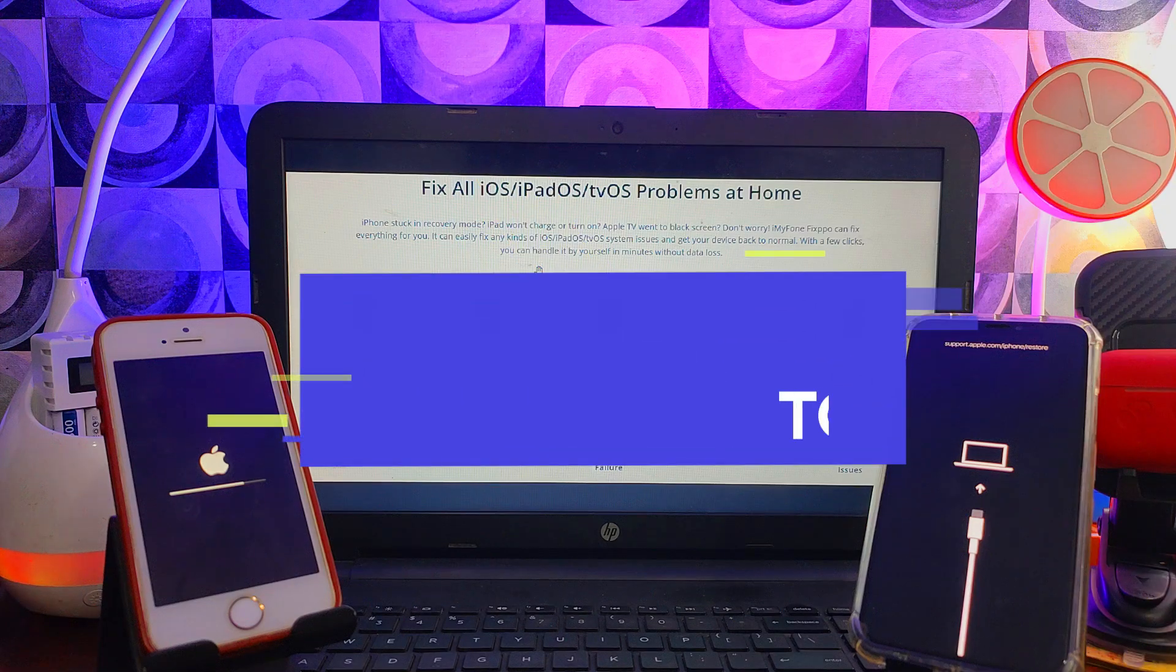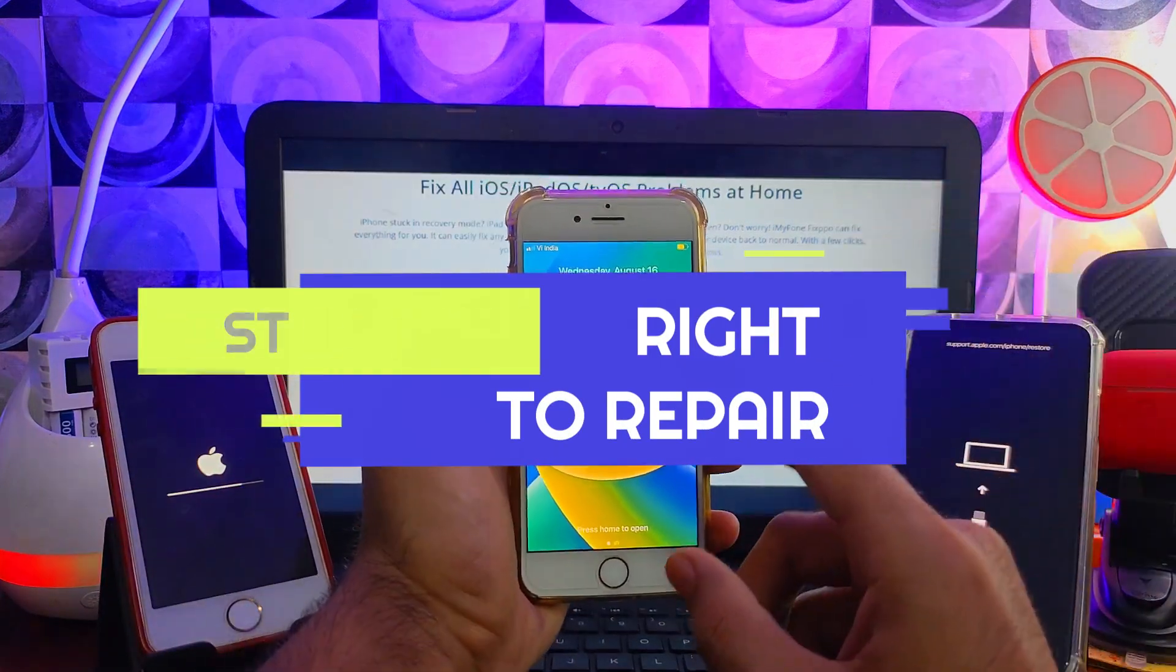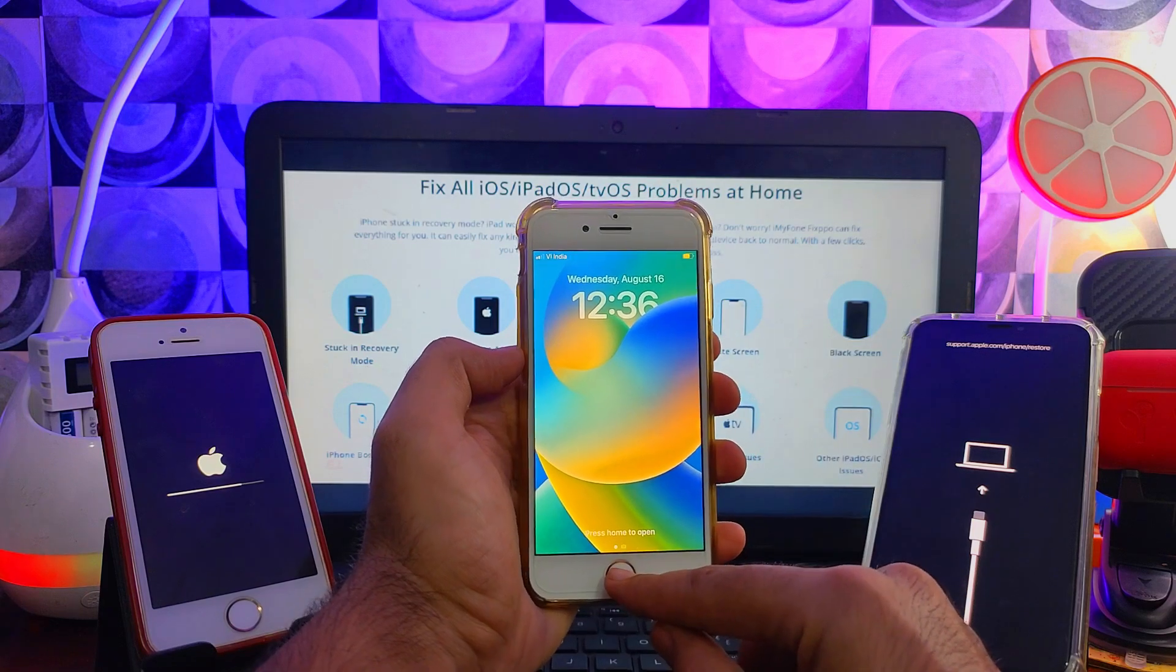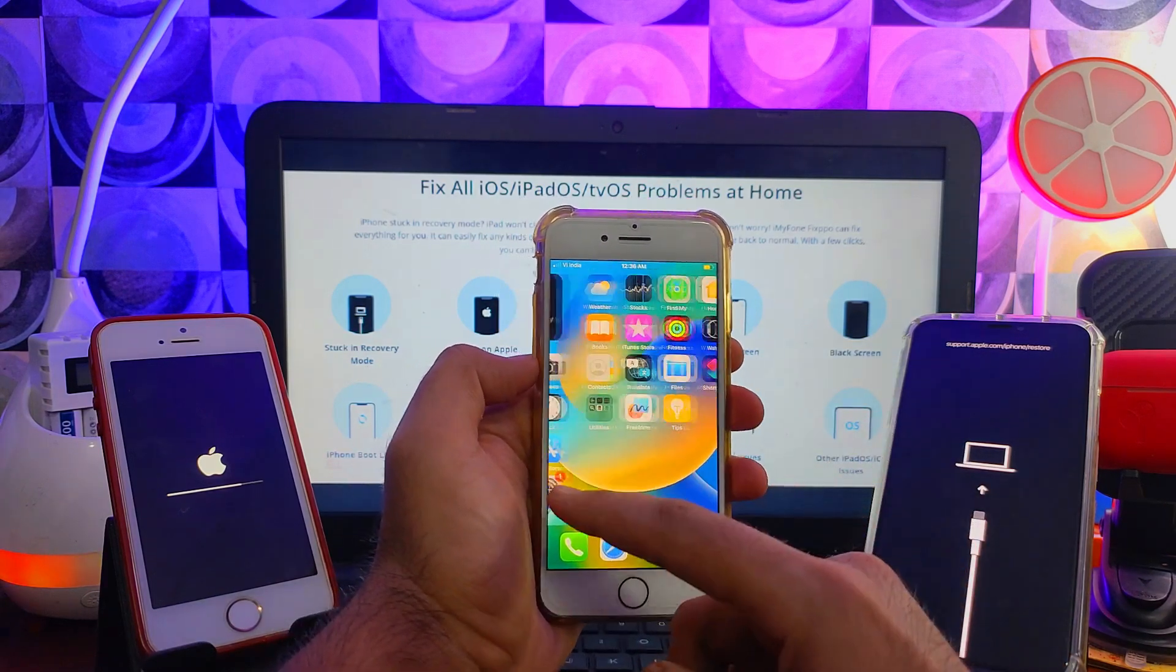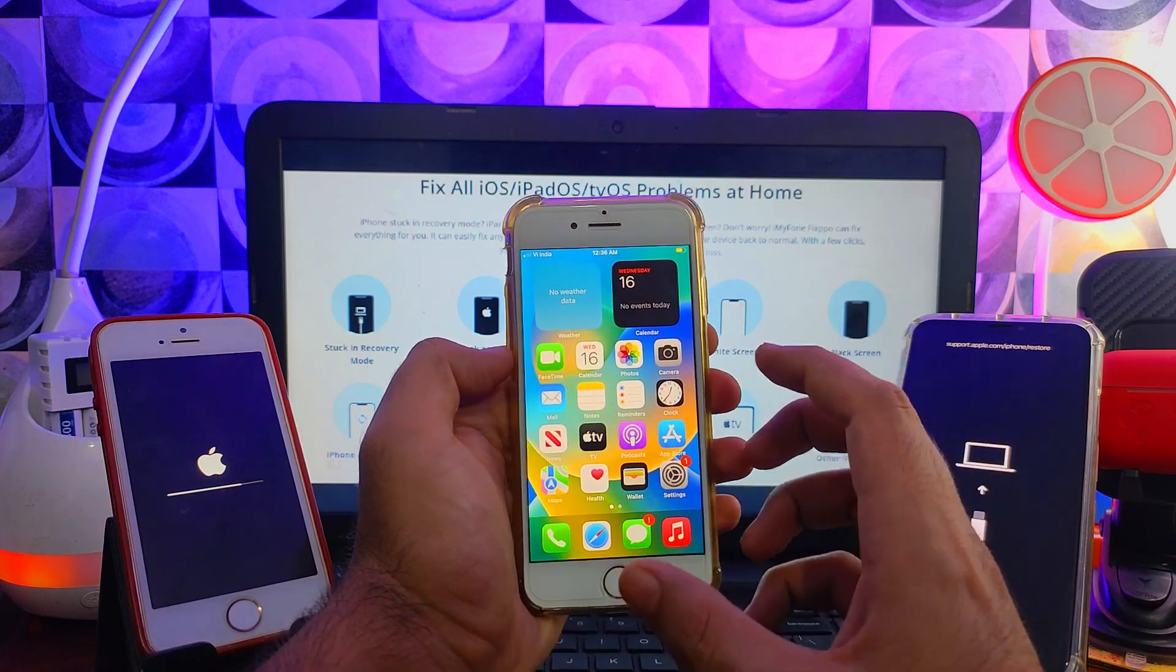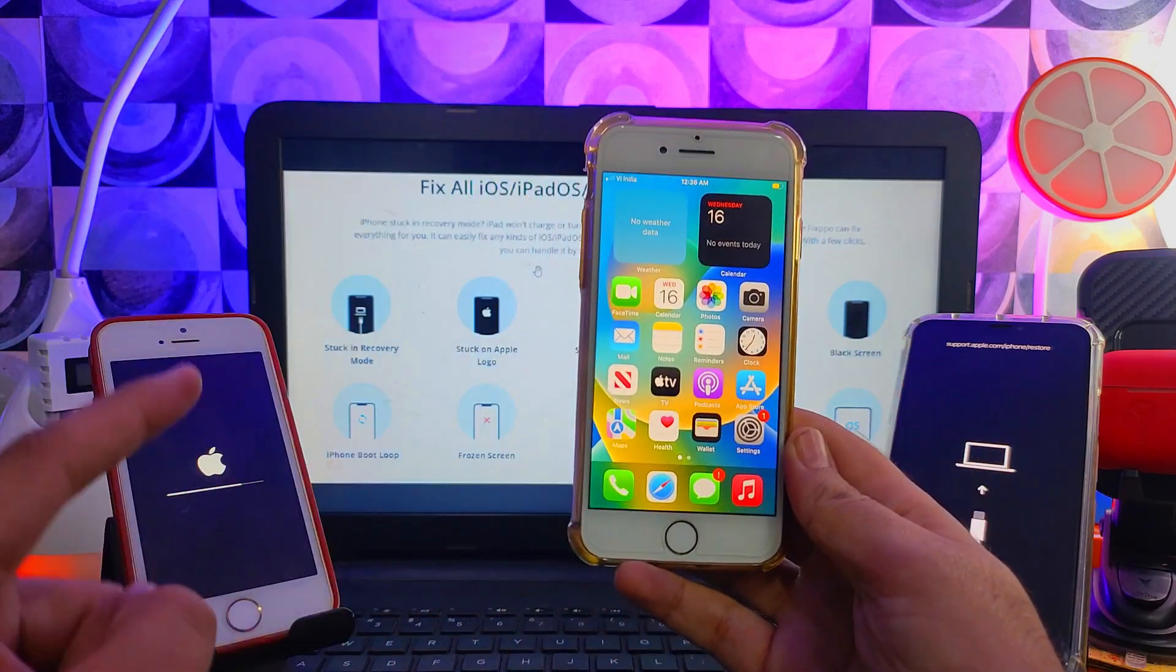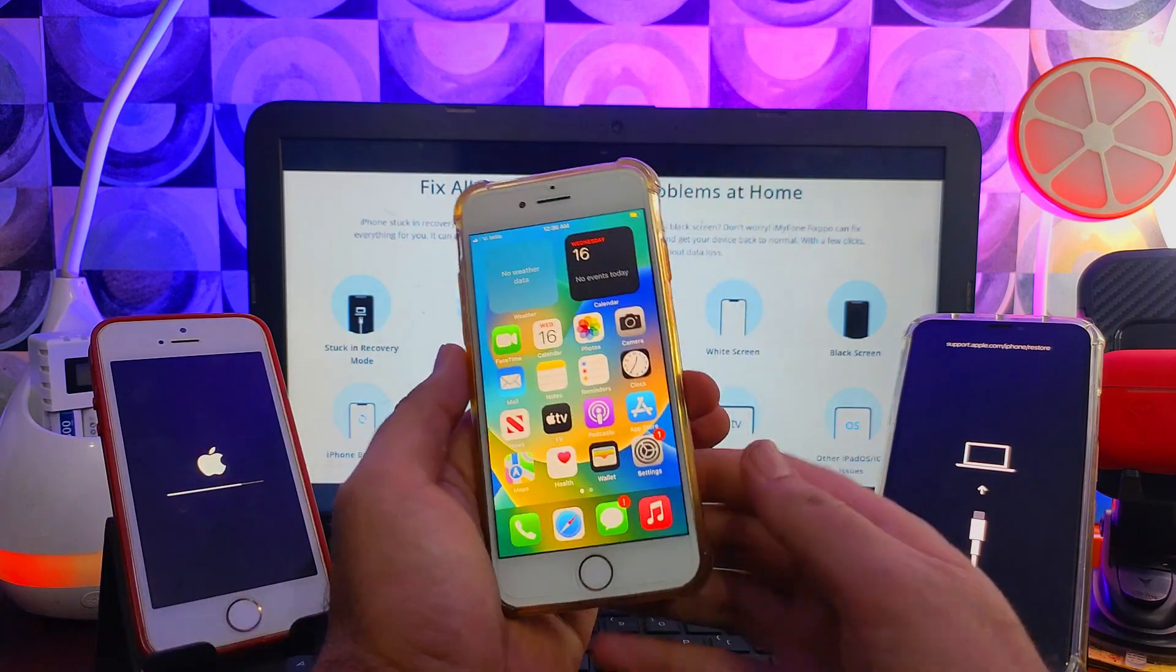Hey everyone, this is JustaTech and welcome back to the channel. Today we'll talk about how we can repair our iPhones or iPads if you have any issues with your iOS device. We can easily fix it with a tool. In short, we'll see how we can repair iOS system-related issues.